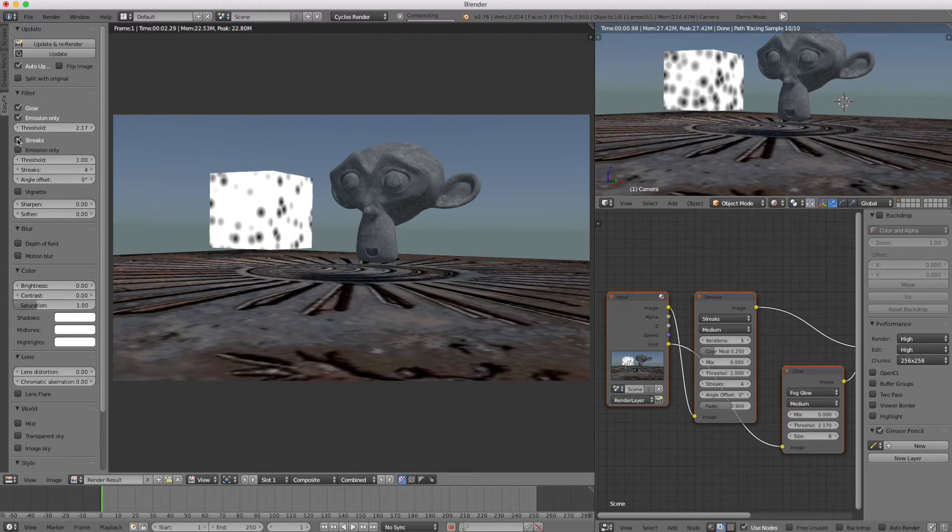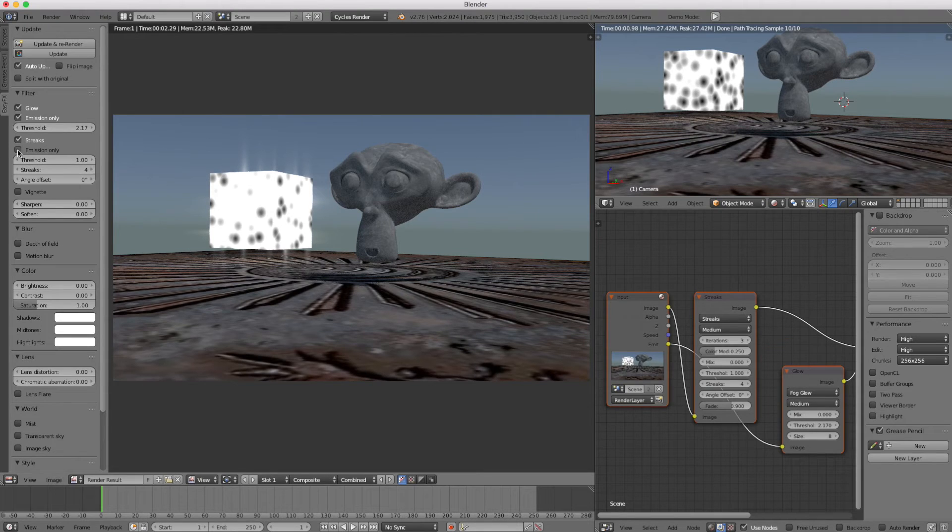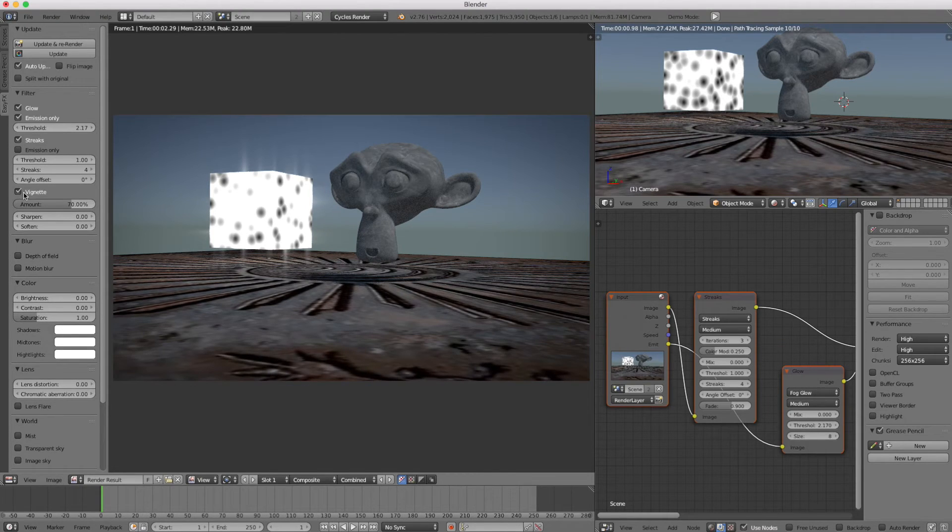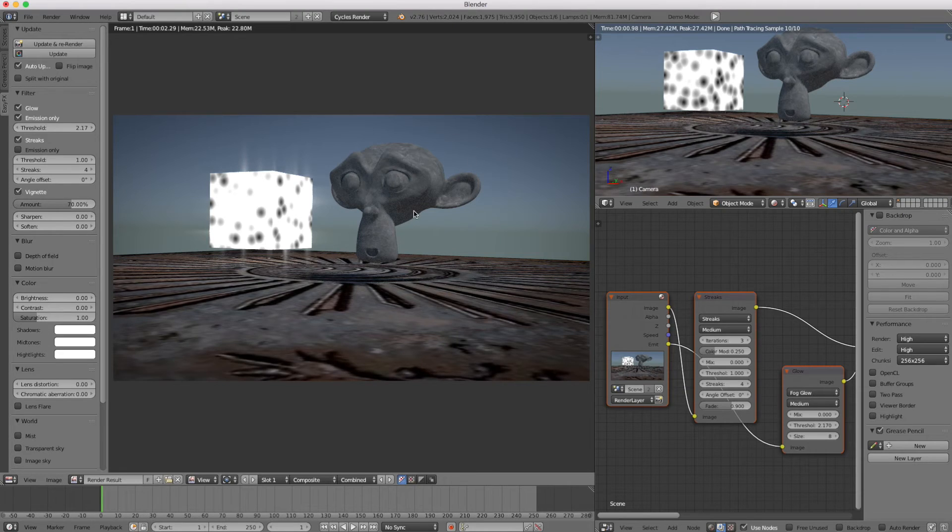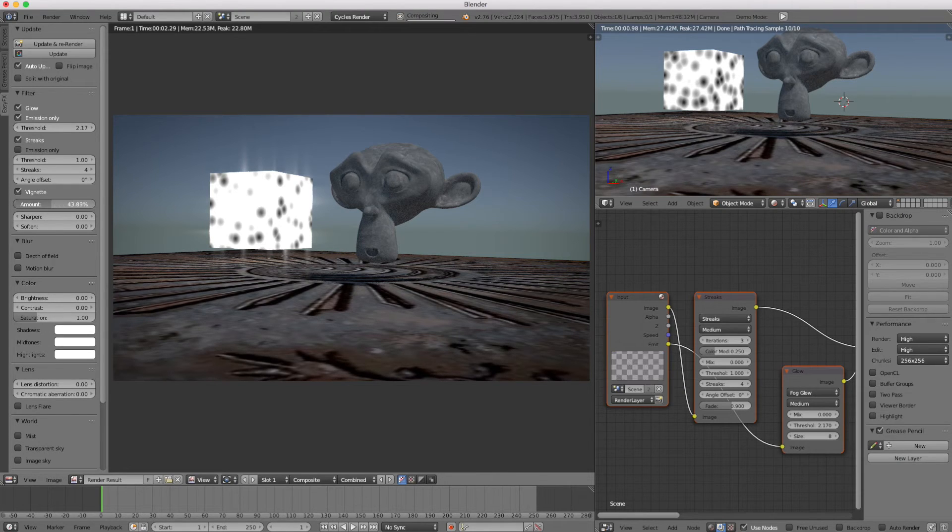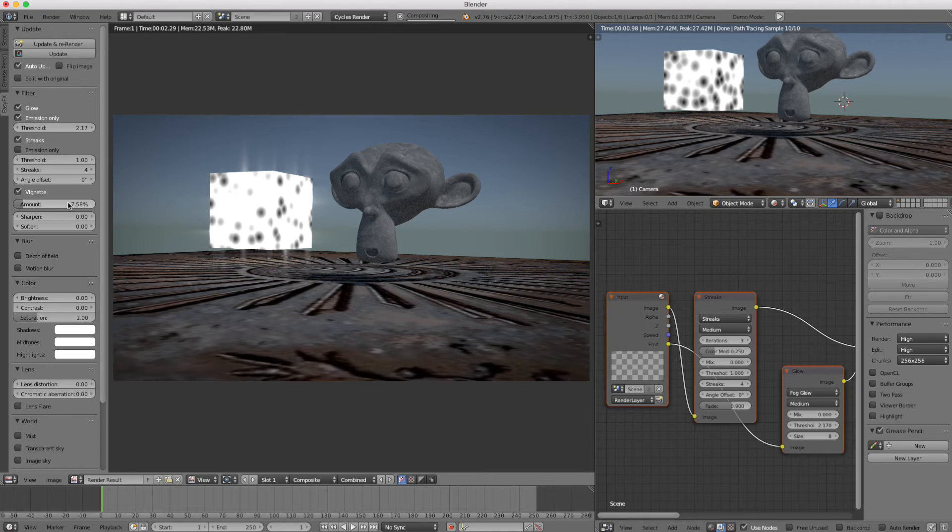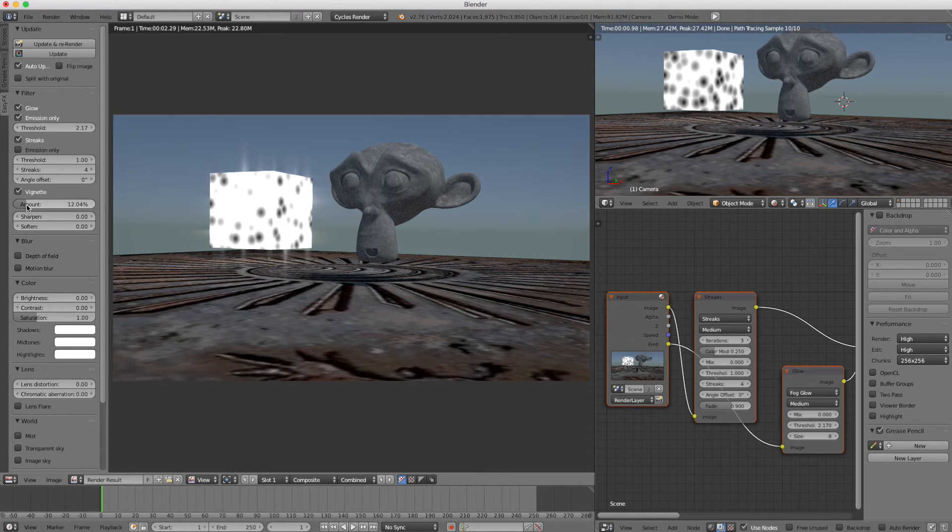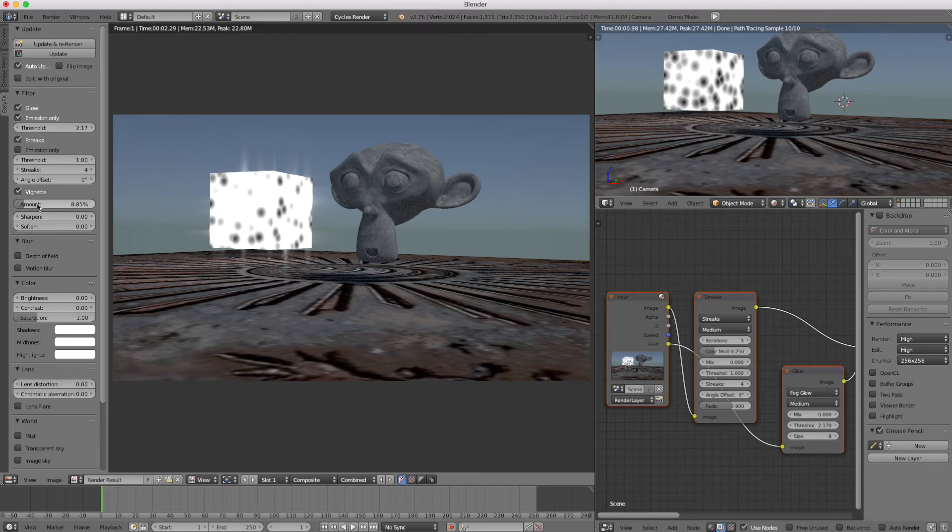I'll add streaks. We can add a vignette, which adds darkness around the edges here. The amounts we can change way down. You can see this stuff updating in real time. That's pretty nice.